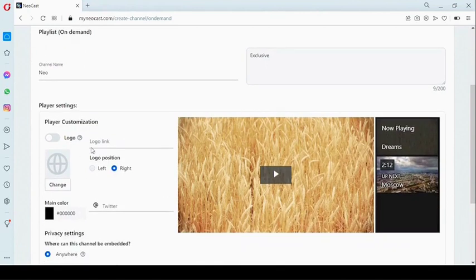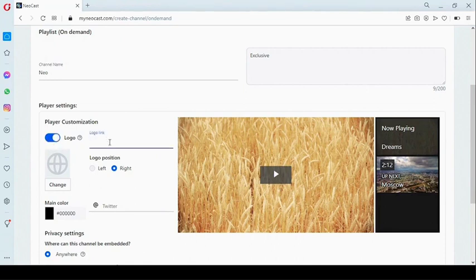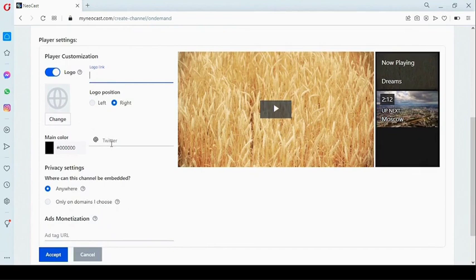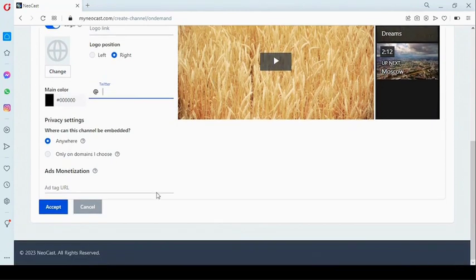Right here we can customize our player by adding a logo. We must enable this, and we can add a logo from a link or upload one directly from our system. We can also add our Twitter handle right here, and we can choose a main color for our player.